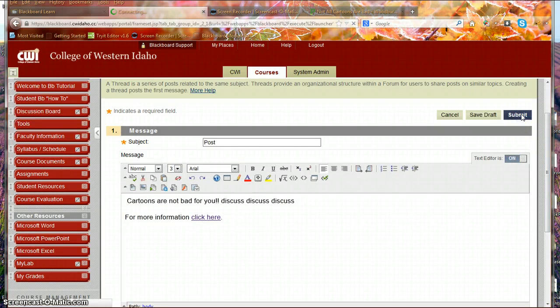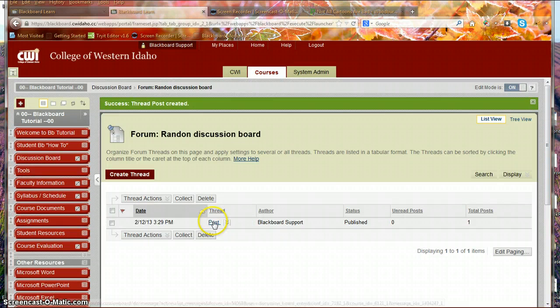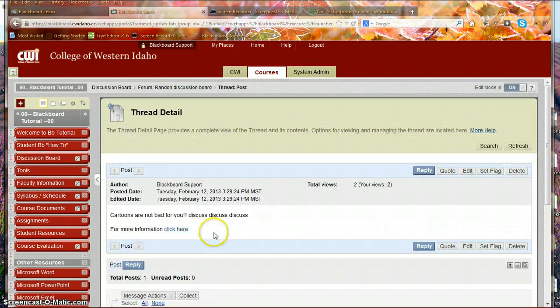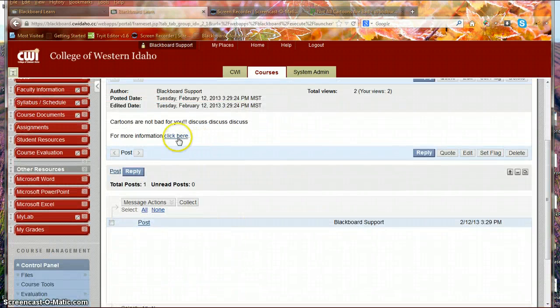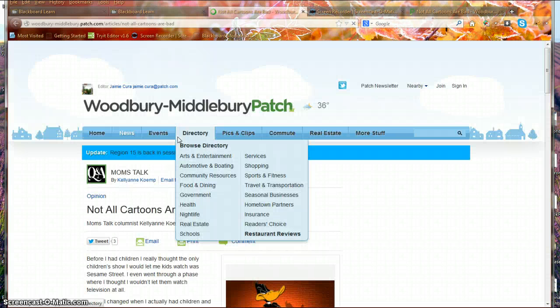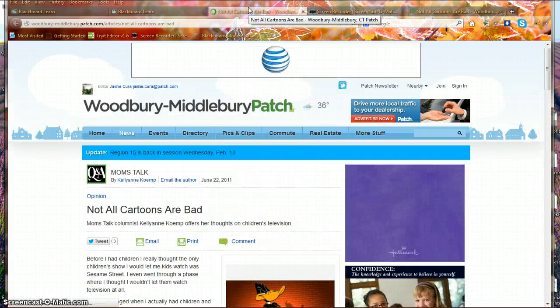Then when I hit the Submit, here is my post, and when I do the click here, it automatically takes me to my article.